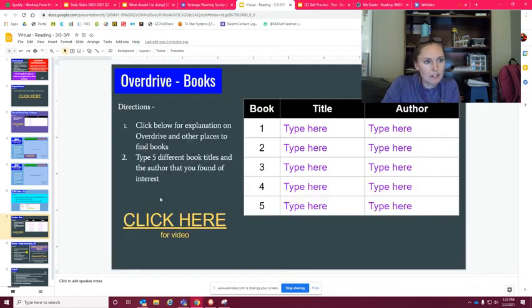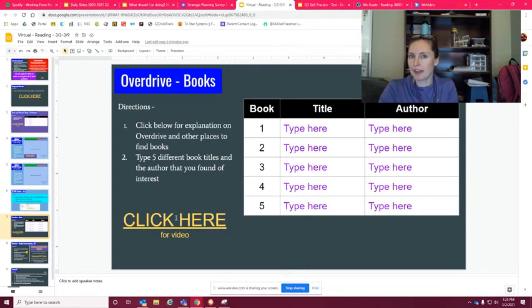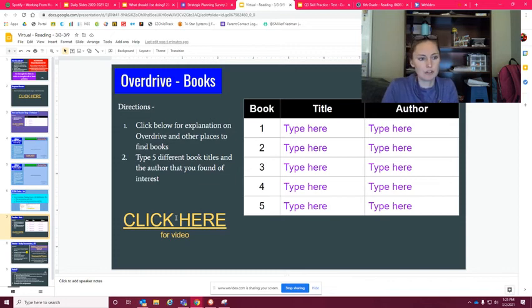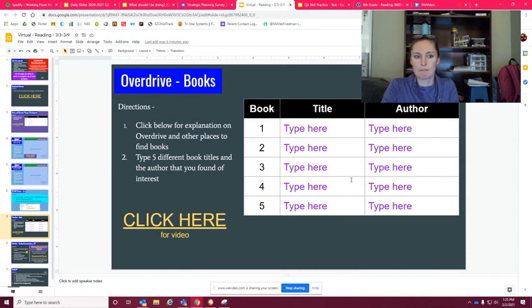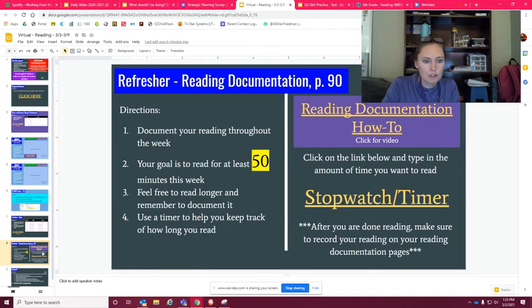Then we go down here. This is just my little video about Overdrive to kind of refresh your memory on that. We did that in the very beginning of the school year, but I want to just kind of talk to you about it again. So you're gonna find different books within Overdrive and type the title and the author here as ideas that you may want to read. And then just make sure you're reading for at least 50 minutes.